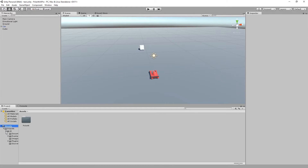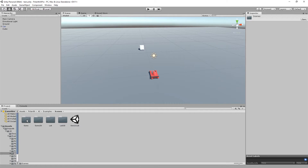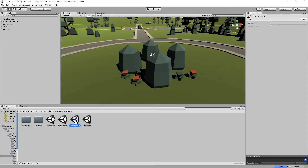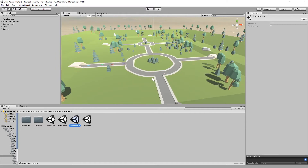We use our example scene 'Roundabout' as a basis, so we won't add and configure every single behavior but rather show how it's done. The primary focus in this part is AI states and how to utilize Unity's animation mechanism system for that purpose.